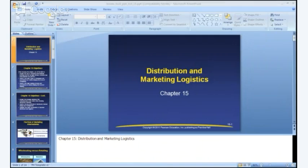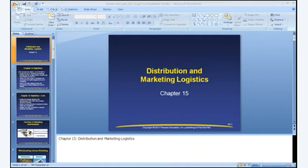The next issue is unbundling of services, which is related to disintermediation. If a wholesaler is providing a set of value-added processes in the distribution channel, it's possible that one or more of those services might be unbundled because somebody else can provide it better. And lastly, there is industry consolidation. These four trends are not quite as distinct as they might sound — they all tend to relate to each other.